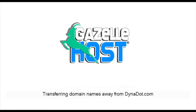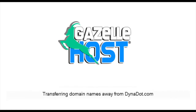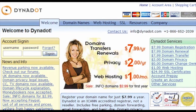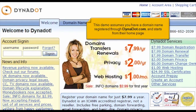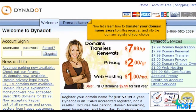Transferring Domain Names Away from Dynadot.com. This demo assumes you have a domain name registered through Dynadot.com and starts from their home page. Now let's learn how to transfer your domain name away from this registrar and into the domain registry of your choice.